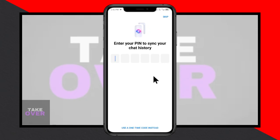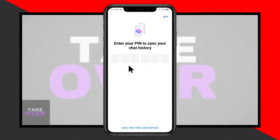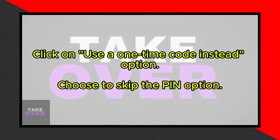Hey everyone, welcome back to my YouTube channel. Today I'll show you how to fix the Messenger 'Enter your PIN to sign in' issue on your iPhone or Android. If you're facing this problem, don't worry, I've got the solution for you.